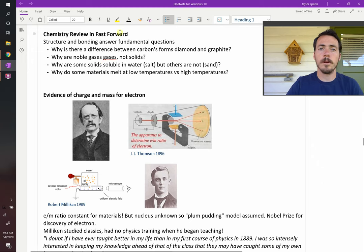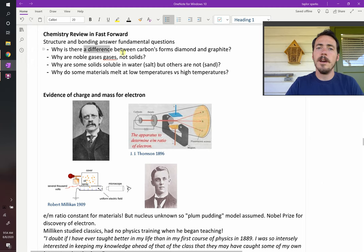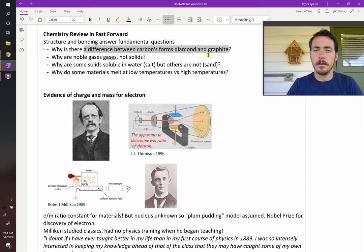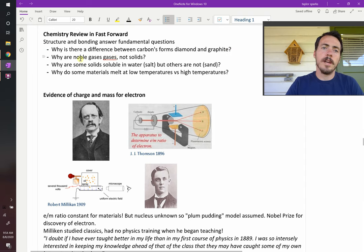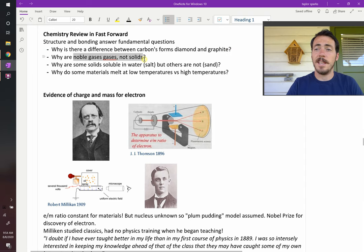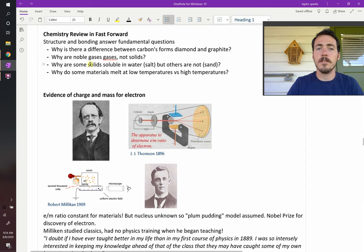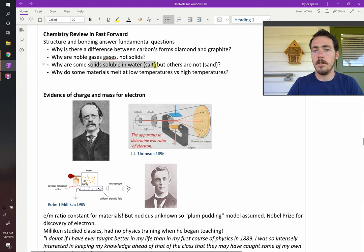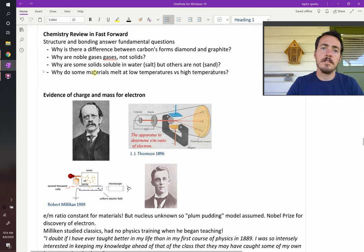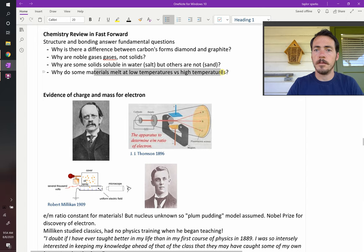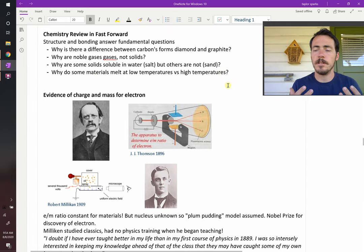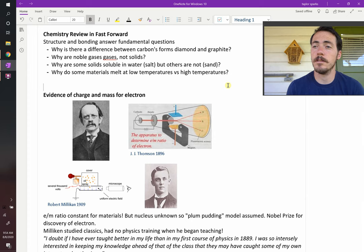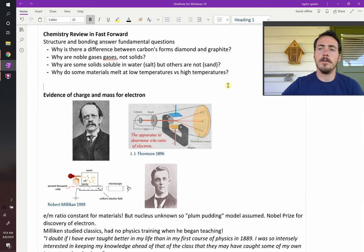Once we do that, we're going to answer questions like, why is the structure of diamond different than graphite, even though they're both carbon? We'll be able to answer things like, why are the noble gases gases and not solids? Why are some things soluble in water, like salt, but others won't be soluble, like sand? And why do some things melt at low temperatures and others at high temperatures? These and many other questions, we're going to be able to answer and explain observations in the world around us once we understand structure and bonding. So, let's dive into it.